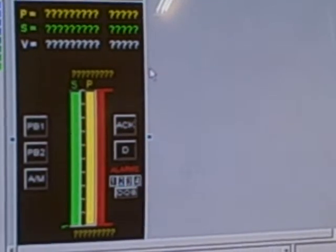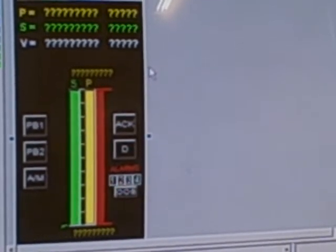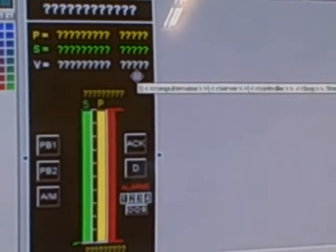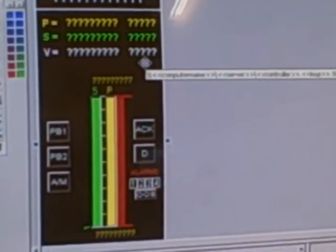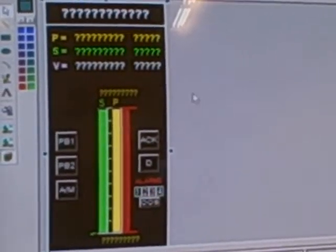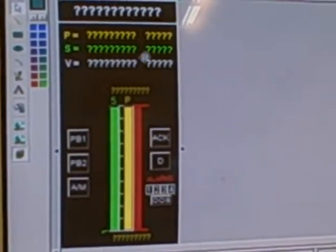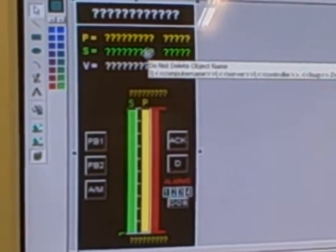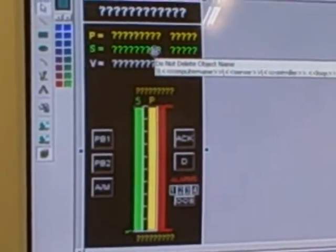As I place that controller, it's now placed on the screen. When I go to run this application and go to runtime, I want that controller to show me the process variable, setpoint, and valve position of my actual controller. But right now, the program has no idea which physical controller it should link to that object on the screen.